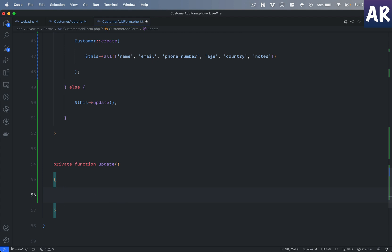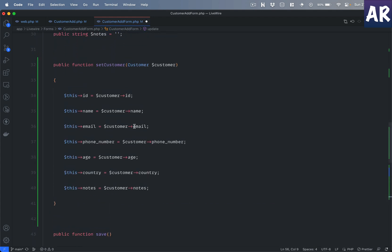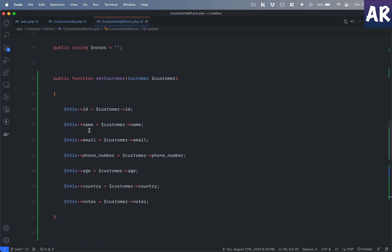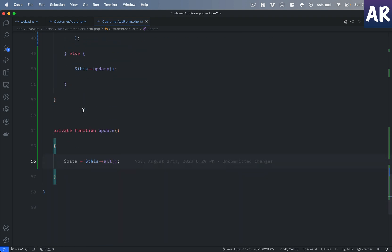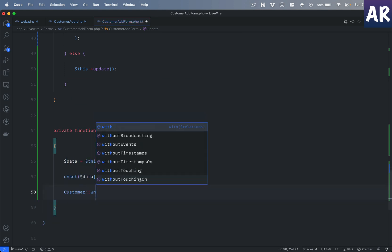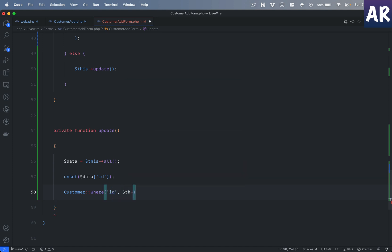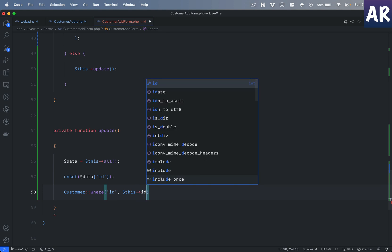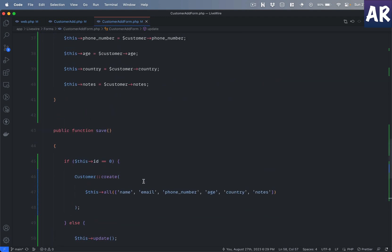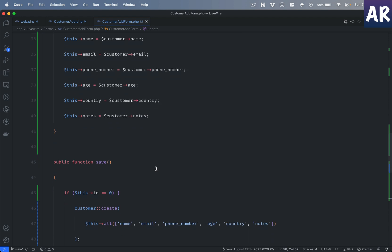In the update method, I have all these properties so I get them into a $data variable. But $data will also include the ID, which I don't want to set, so I'll do unset($data['id']). Then I can run Customer::where('id', $this->id)->update($data). I now have all the attributes which are set, so anything that has changed will automatically be reflected because my view is bound to those attributes.